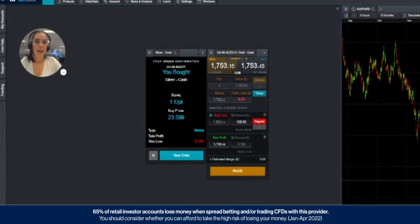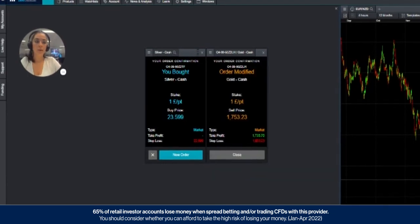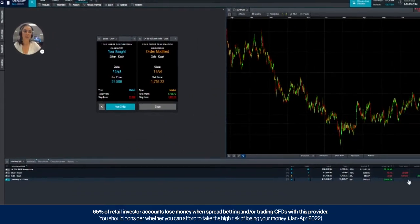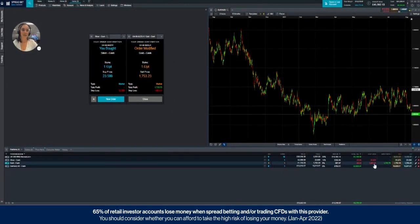So if you're happy with that amount, you can press modify and that will then appear again in your positions tab down bottom here.